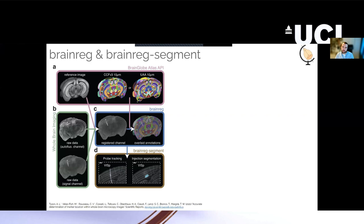And then once your data is being registered, you can segment out any structure. These tools were not specifically designed for Neuropixels probes, but you can use them for that. You can segment out 3D structures or for a probe, you can segment out a 1D structure.